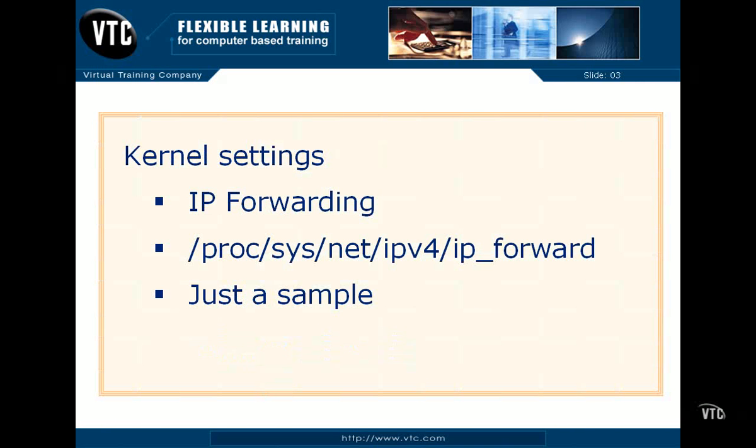There are a number of interesting settings deep in PROC directories. For example, if you're configuring the system as a router, you'll want to enable IP packet forwarding. You can do so in this file way deep in the PROC directory.